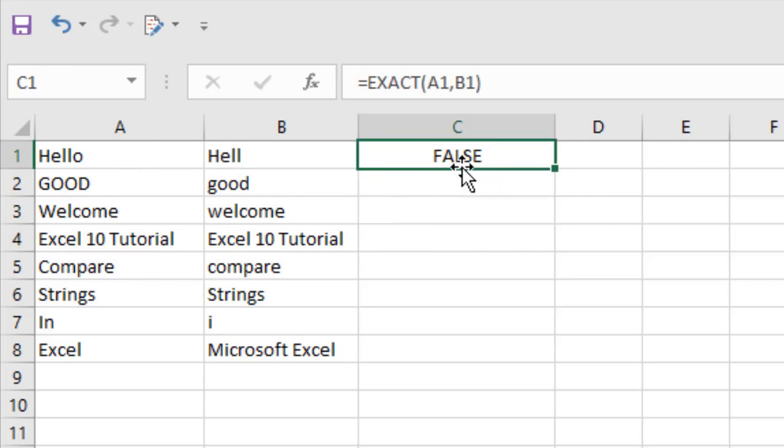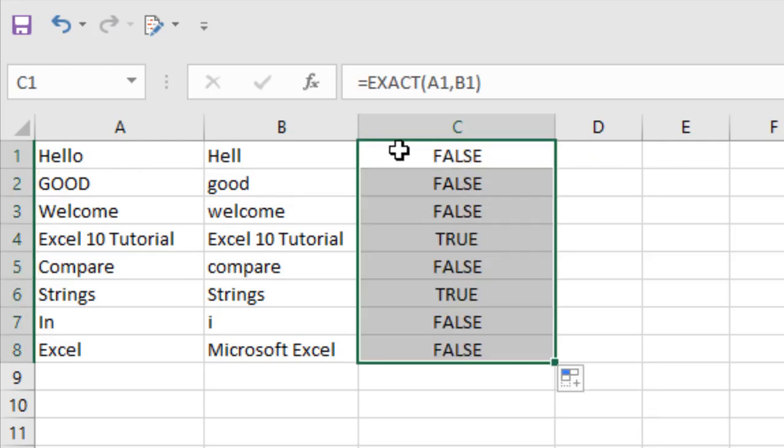And if I drag this, it will say true and false depending on different things. First, it will check for exact match. Second, it will check for the case sensitivity. And this one is case-sensitive.